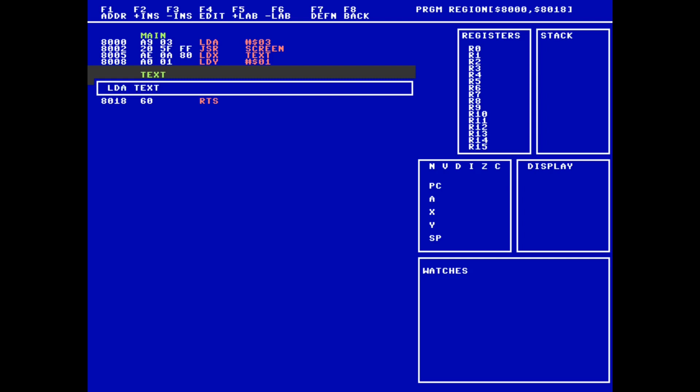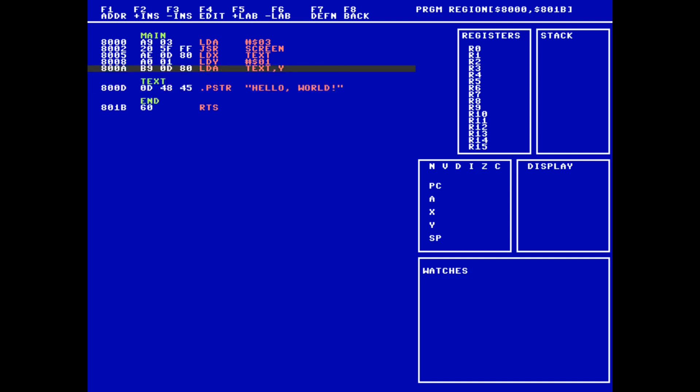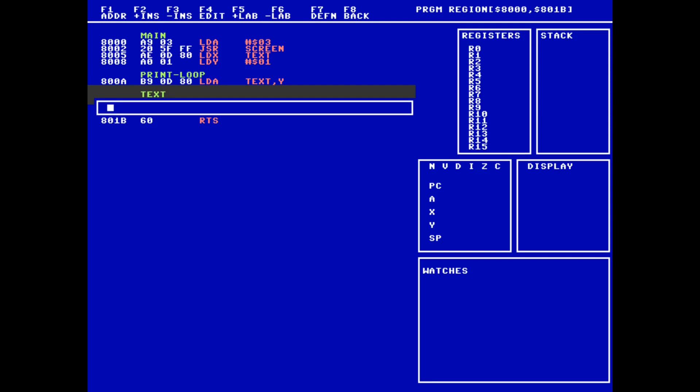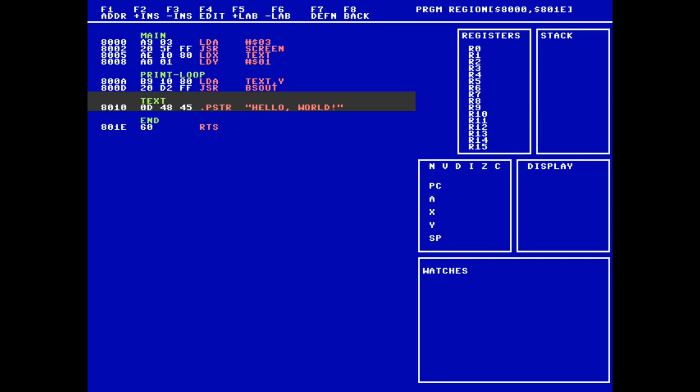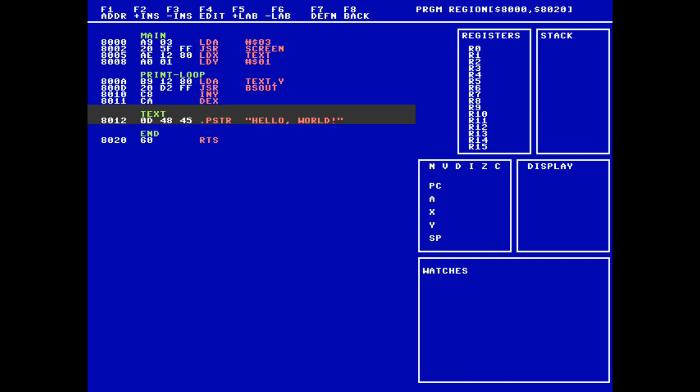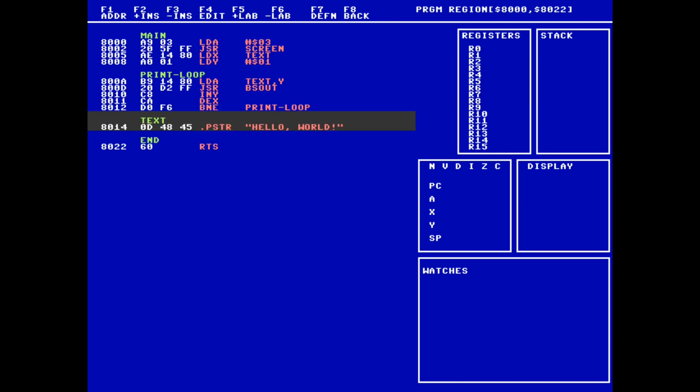Now it's time to start our print loop. We load from the text label with absolute Y addressing. We aren't going to have to check the value each time, like we did with a C string, because we know that if we are in the loop, then there are still characters to print. We simply need to jump to BS out every time. Now we need to increment Y, which tracks our position in the string, and decrement X, which is our loop counter. When X is decremented to 0, we know we are done with the loop, so we want to branch back to the beginning every time it's not 0. The branch not equal instruction will do exactly that.